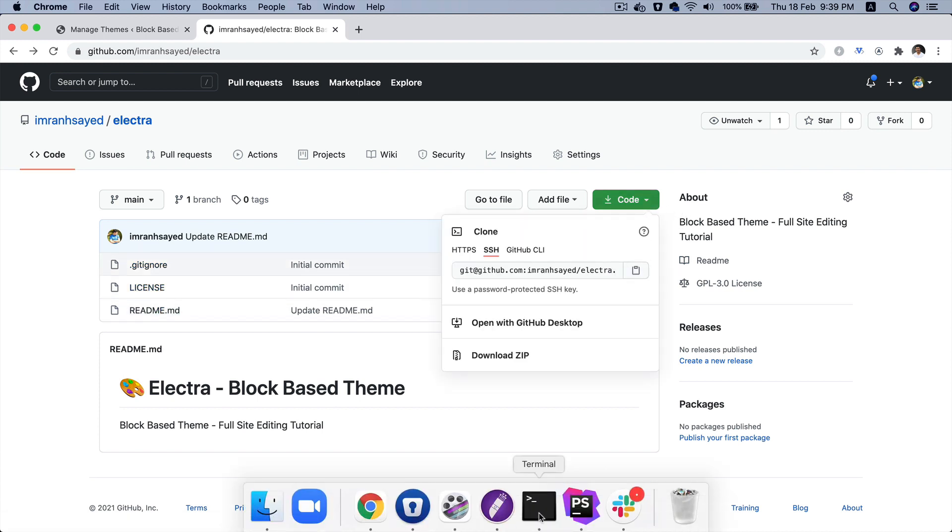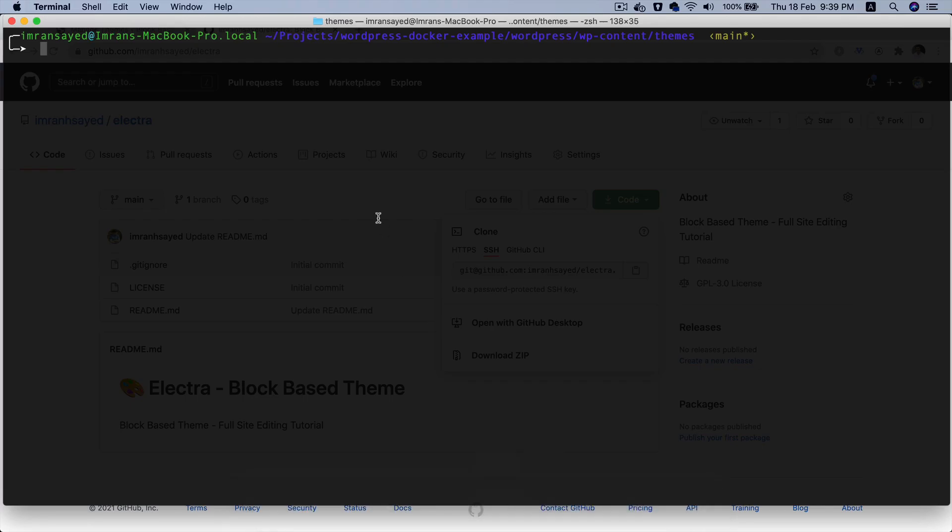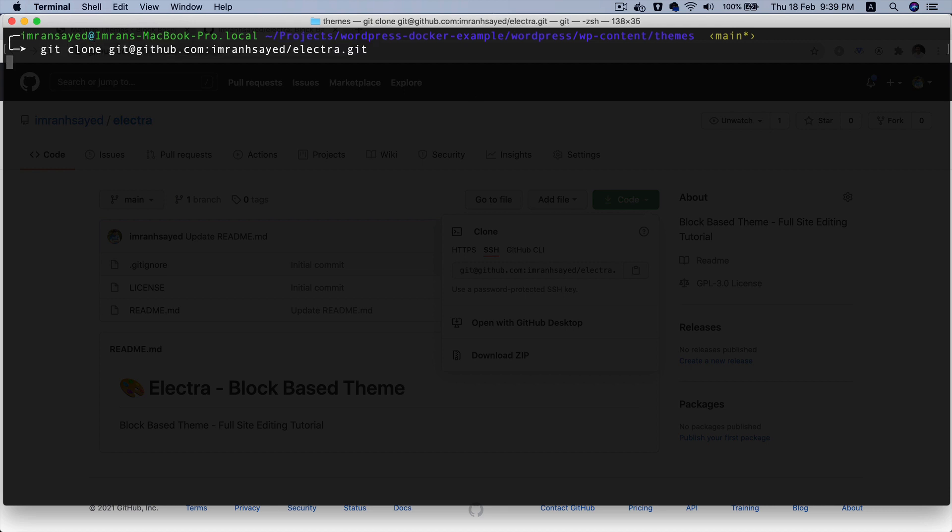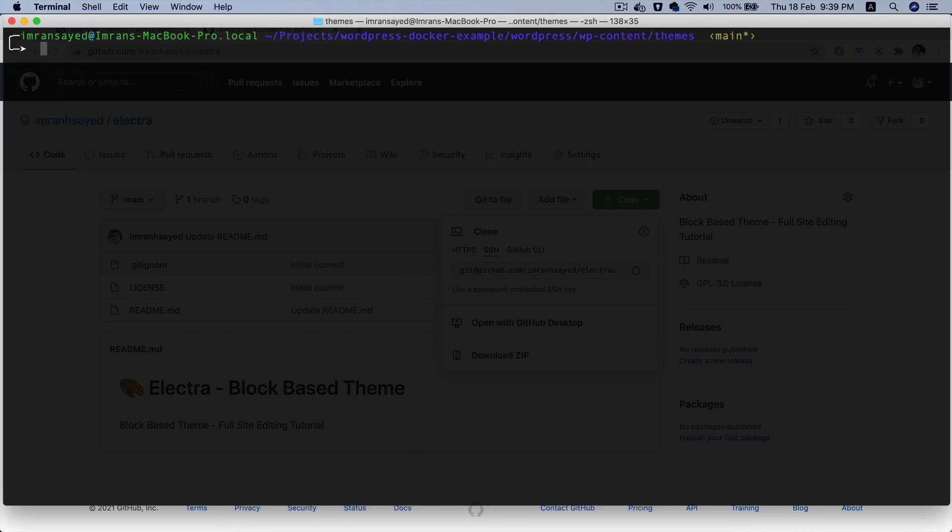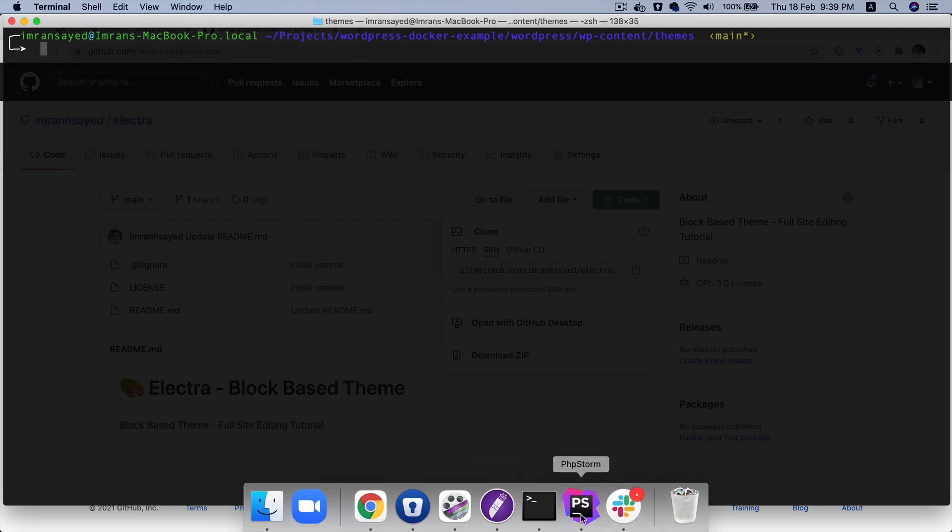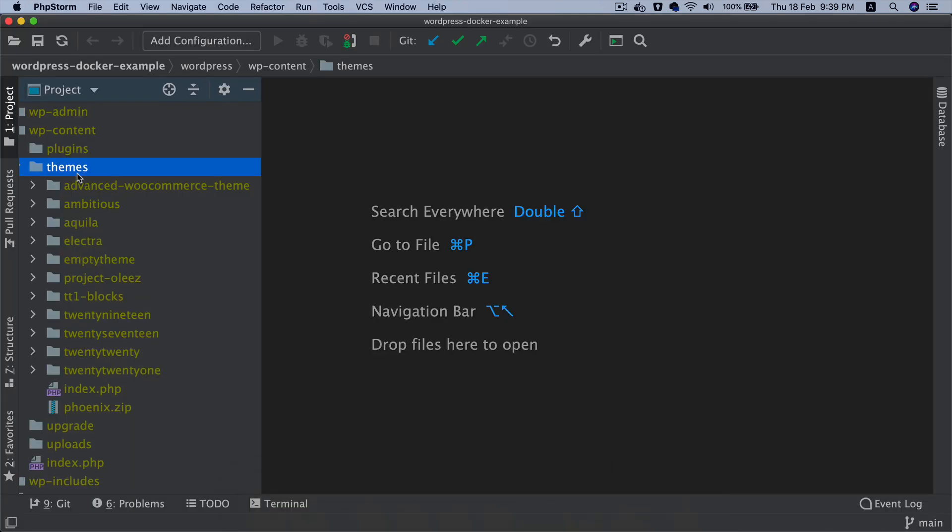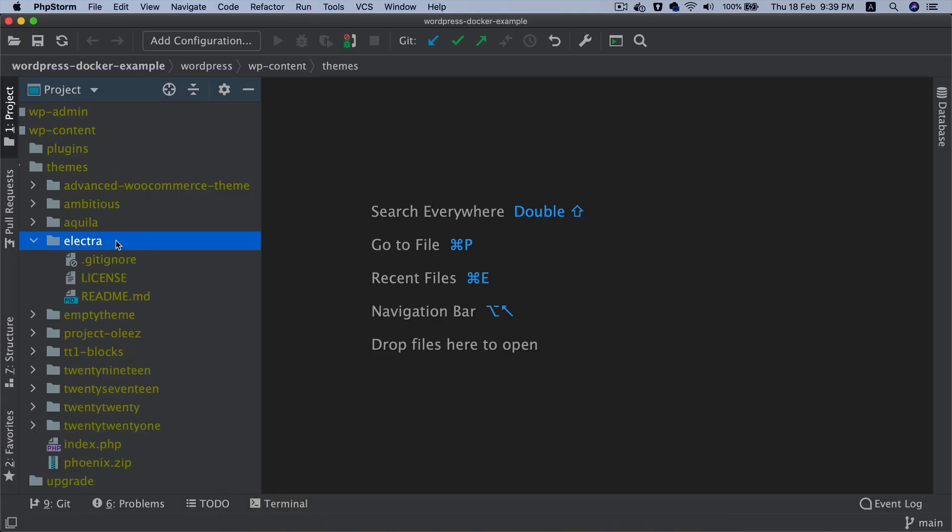I'm going to go to my themes directory. As you can see I'm inside the themes directory inside of WP content. So I'll do git clone, and then I will clone this. Then I'm going to open this theme inside of my WordPress themes directory. So there you go, you've got Electra now.